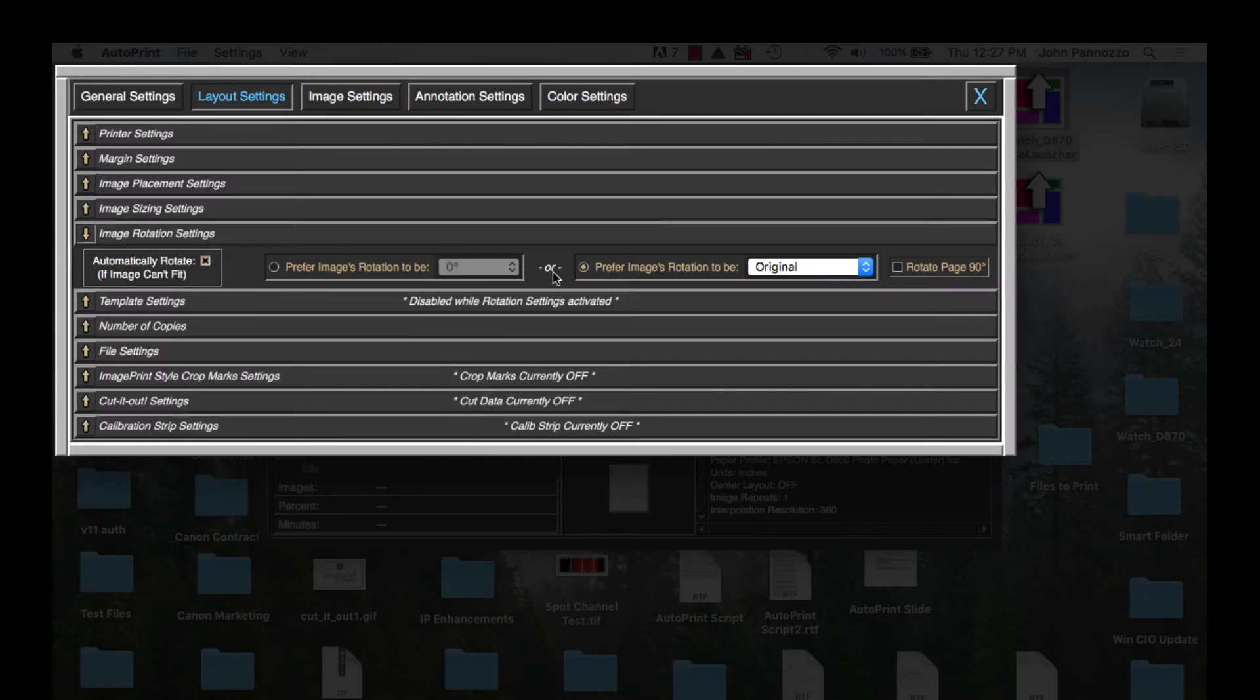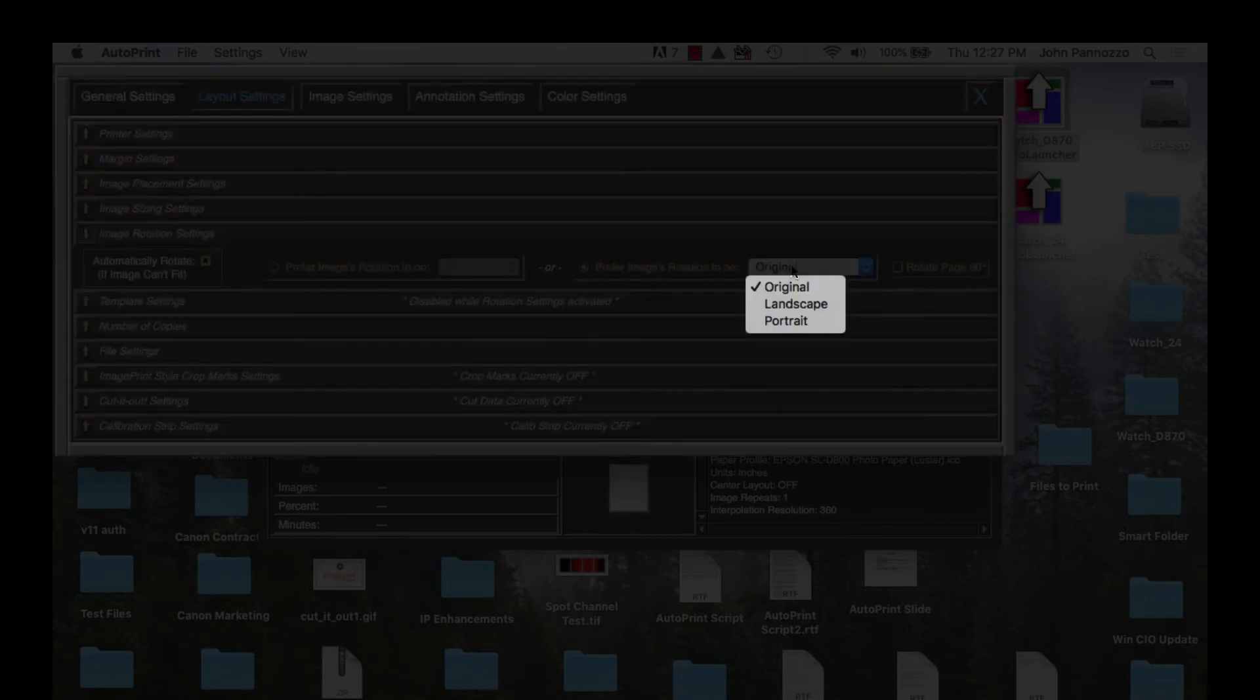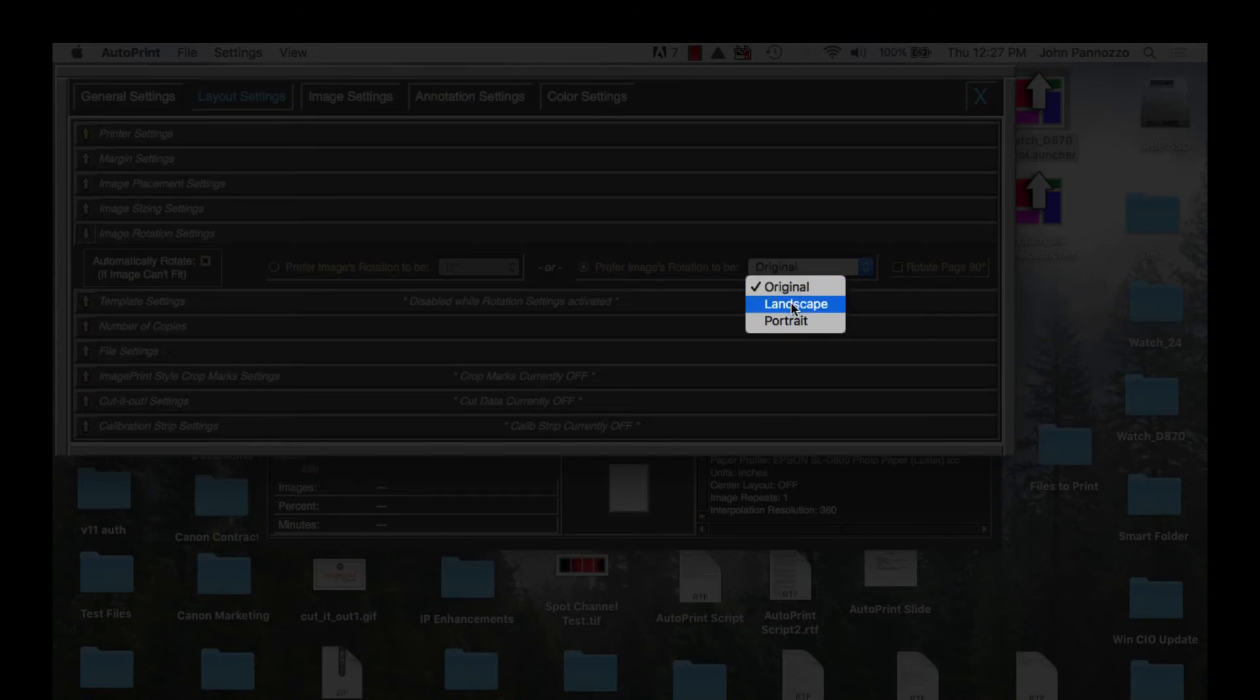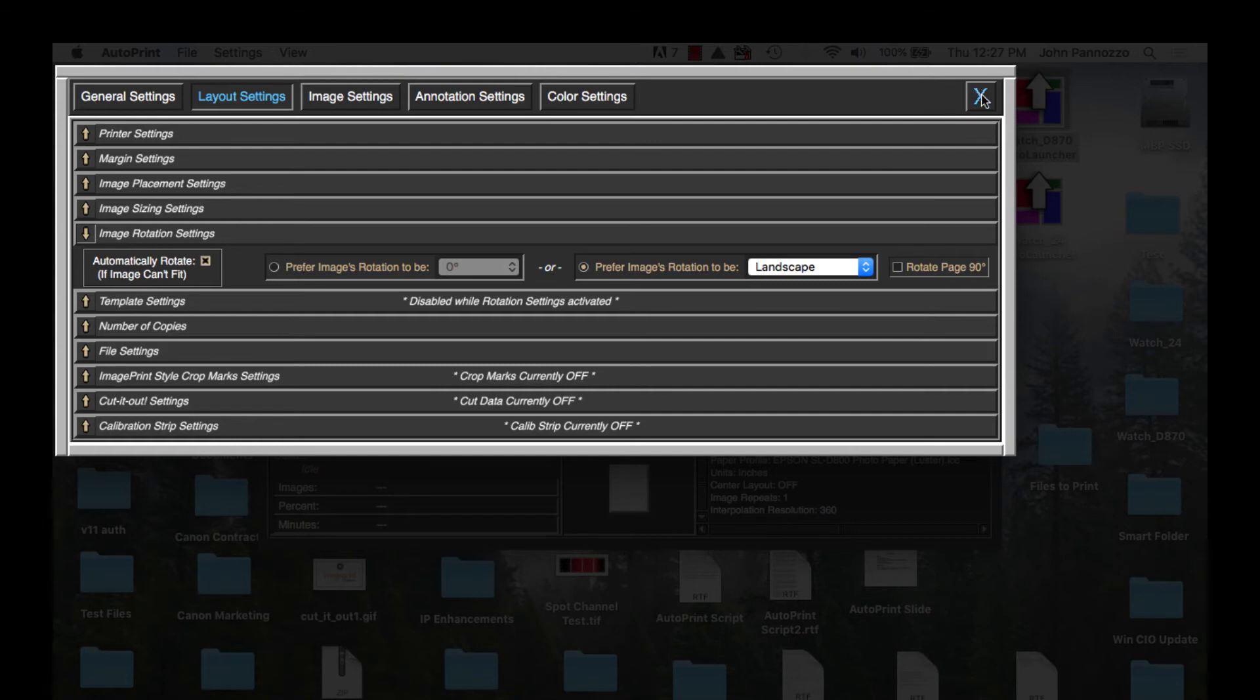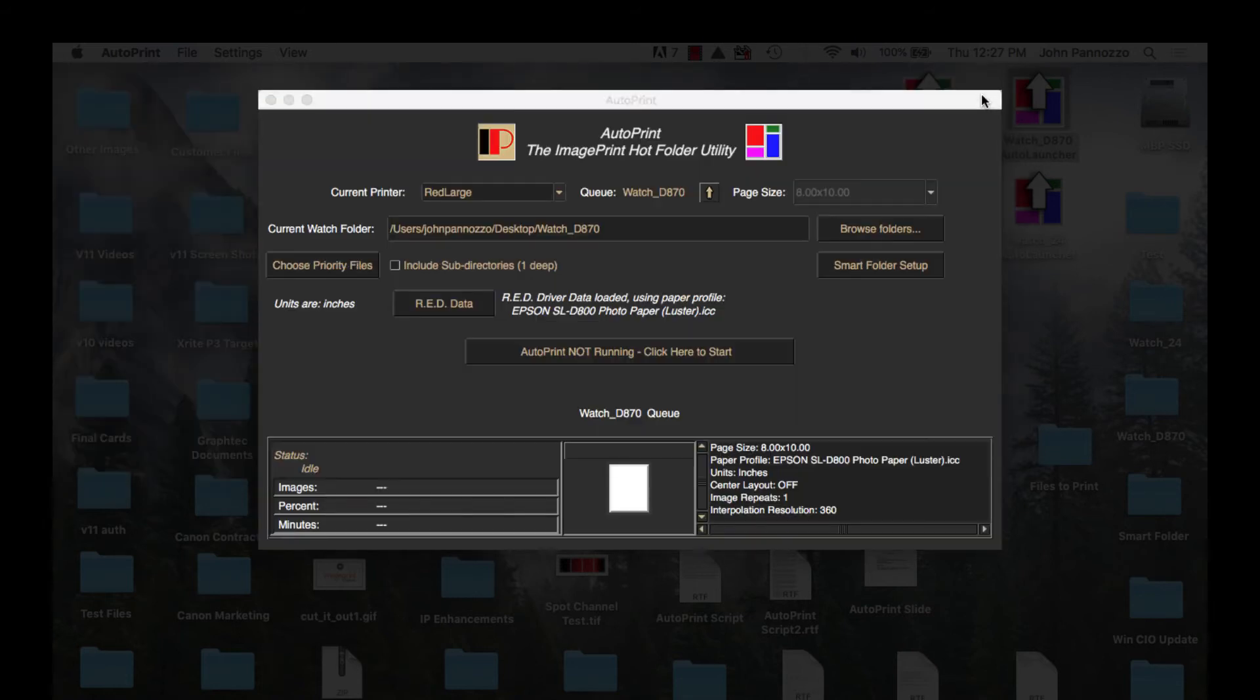What I'm doing here is making sure that AutoPrint will rotate the image if necessary to get the best fit for the image on the page. Because my page size is so small at 8x10 I want to make sure that if a 5x7 image falls on the page that it's rotated so that one more can fit.